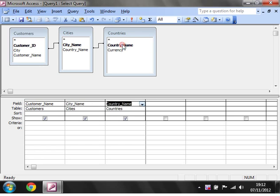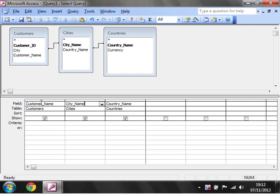And then we're going to put in the Country Name from this table. Now what this is going to do is it's going to go, okay, for this record I'm going to have the customer name, and then I want the city name from Cities. So I need to go look for the city for this customer, go across here and put in the city name.